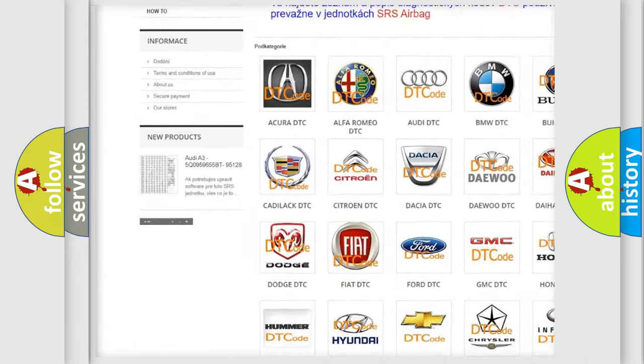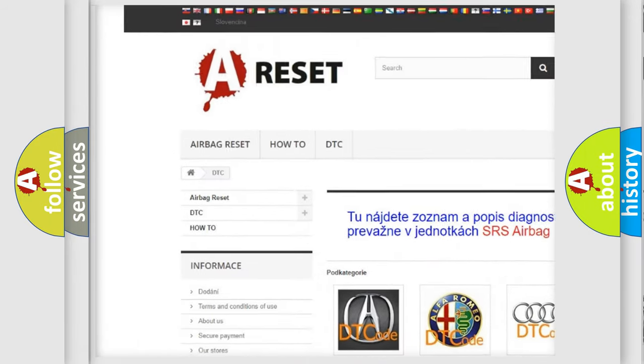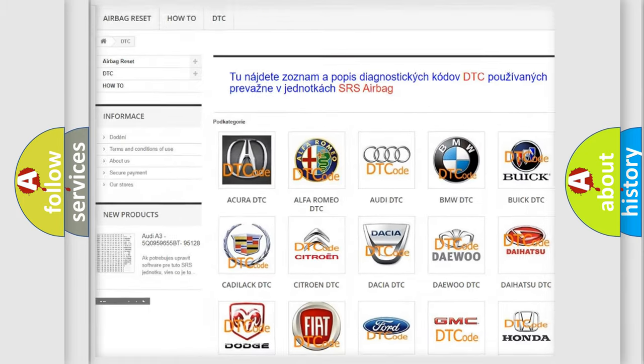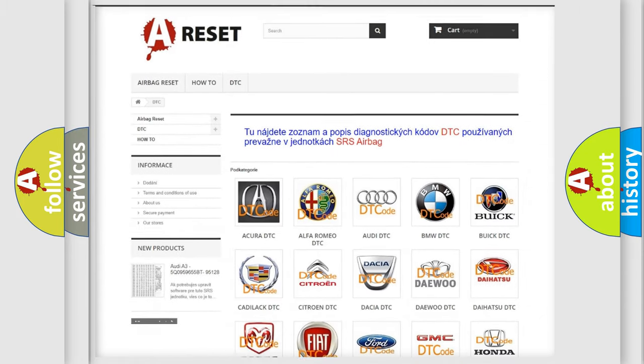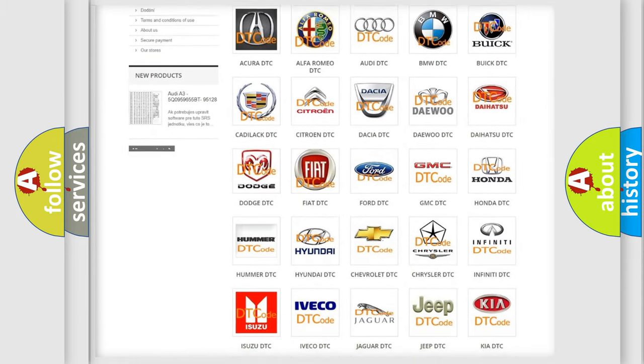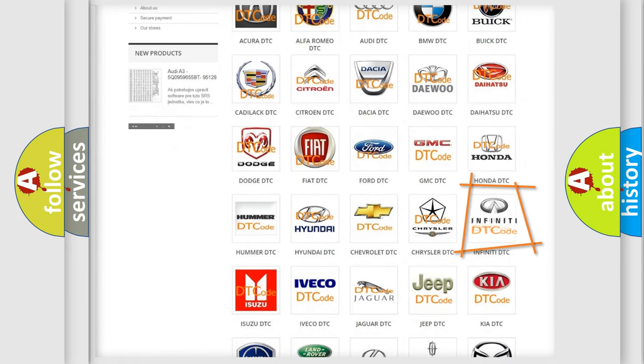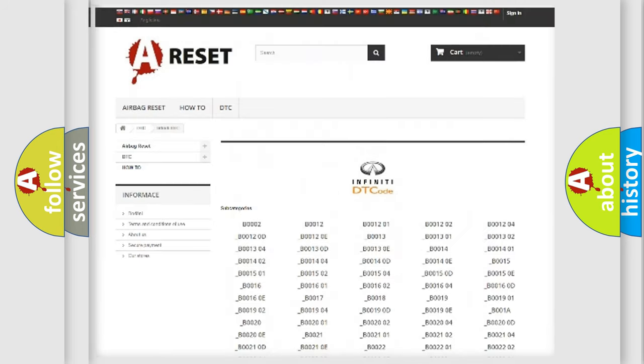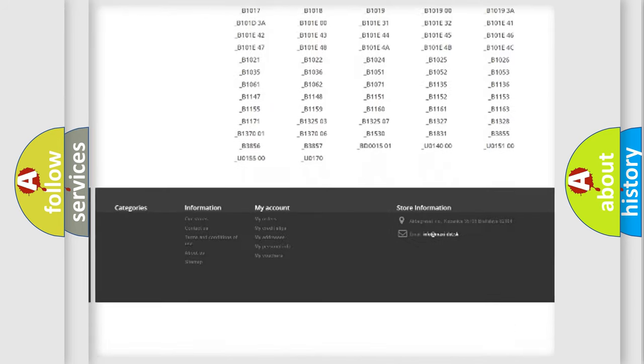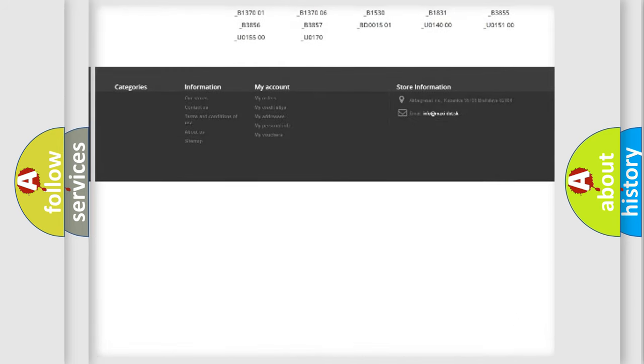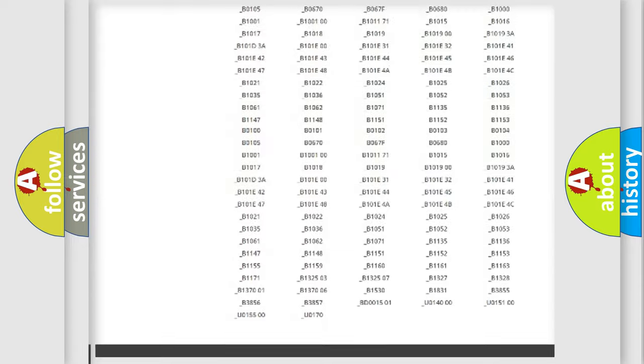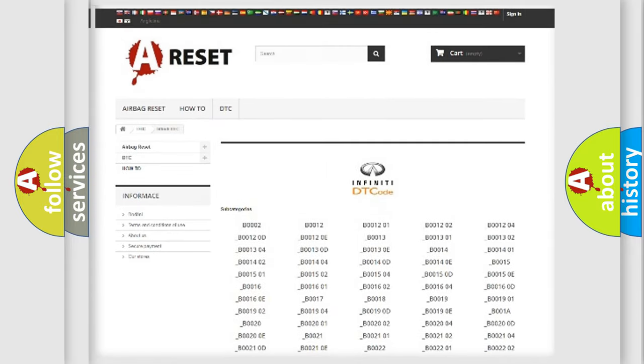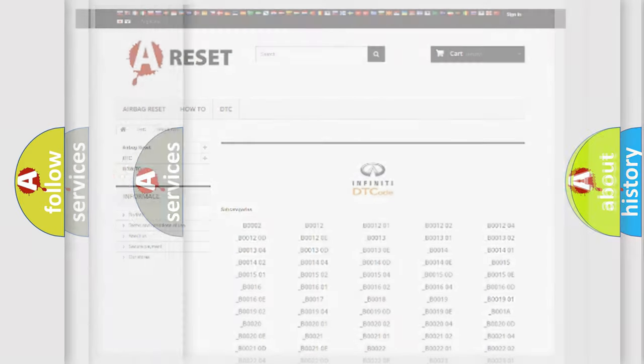Our website airbagreset.sk produces useful videos for you. You do not have to go through the OBD2 protocol anymore to know how to troubleshoot any car breakdown. You will find all the diagnostic codes that can be diagnosed in Infinity vehicles.